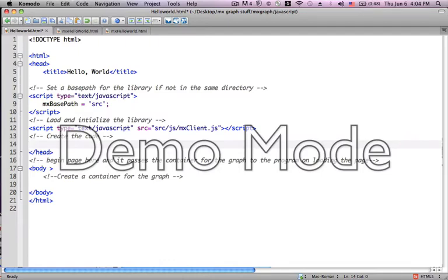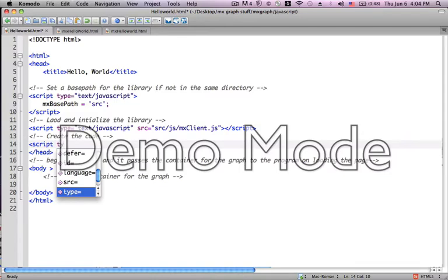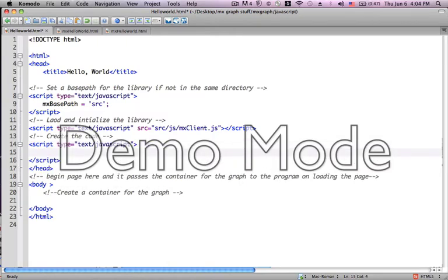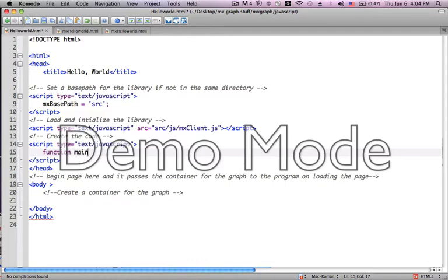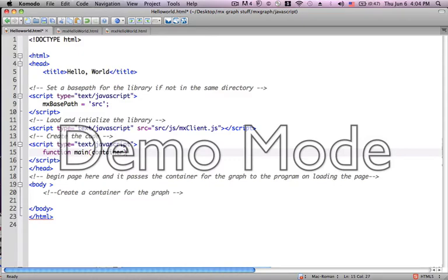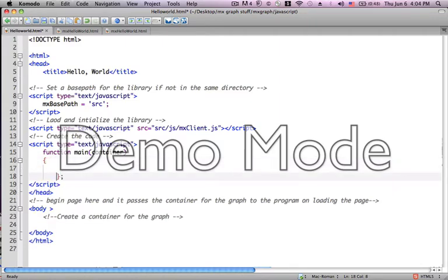Now let's create the code itself for our particular example of MXGraph. Again, we have to wrap it in script tags. The first thing we're going to do is create a function called main. We're going to call this function from the HTML. What is it going to do something to? It's going to do something to a variable called container, which we haven't defined yet.